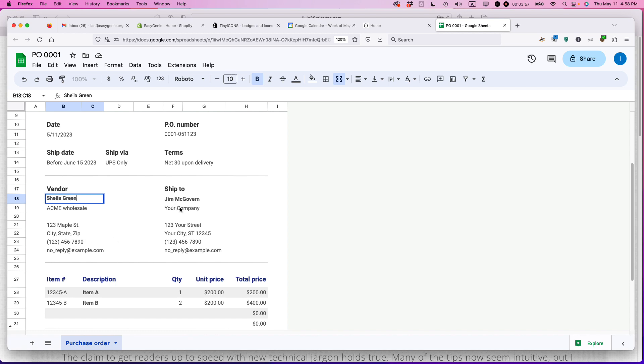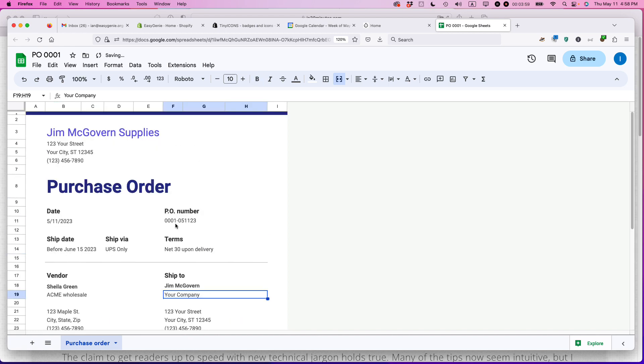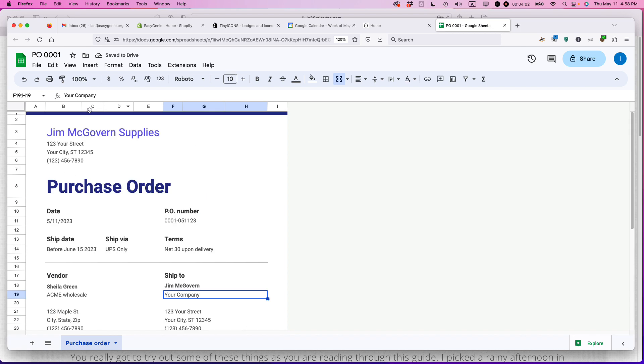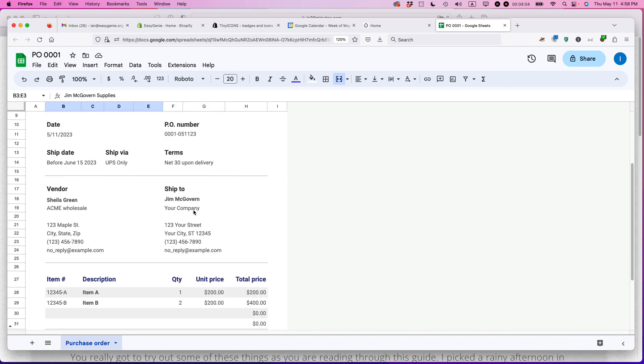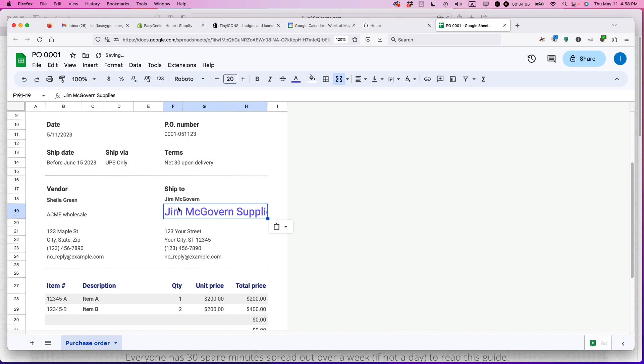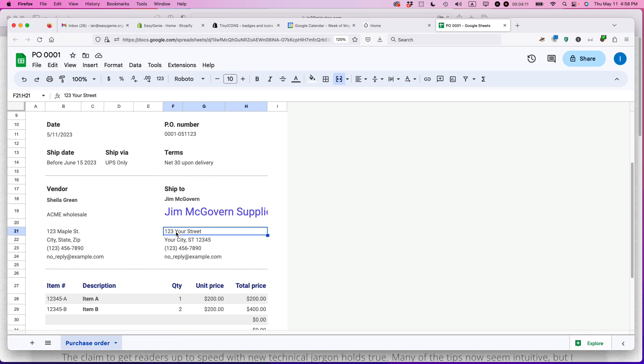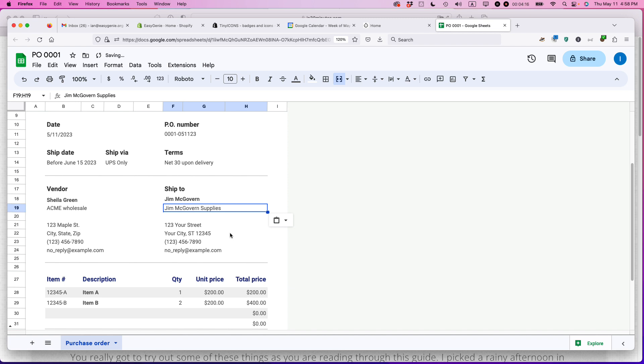All right. And go through, put in all these details. What did I call the name of my company? Jim McGovern supplies. So I'm just going to copy that, save some time. So if the formatting is all wrong, here's what you do. Select this cell, select the copy paint format. And then I'm just going to click the other cell. There we go. All right.